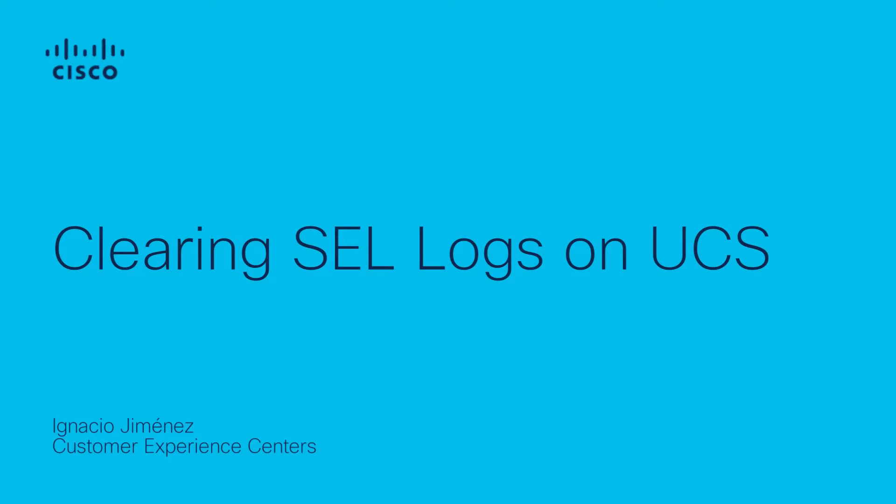Hey everyone, this is Ignacio from Cisco Tag. In this video we are going to show you how to clear the system event logs on your Cisco UCS servers.